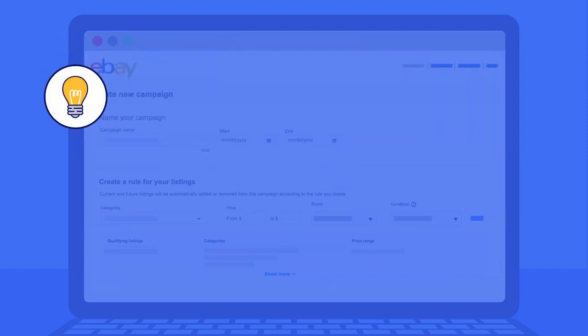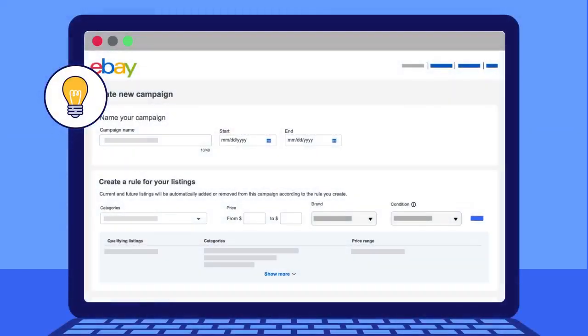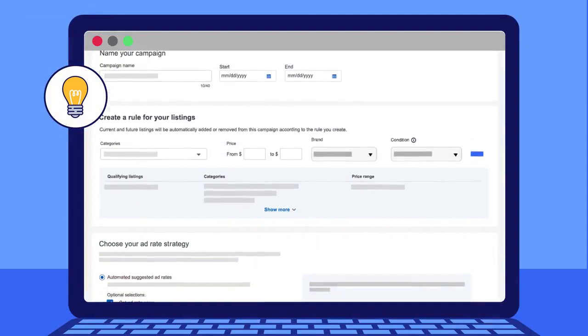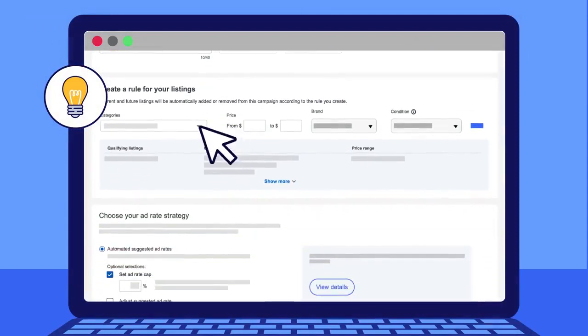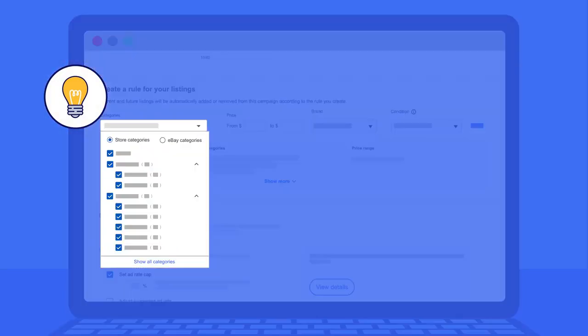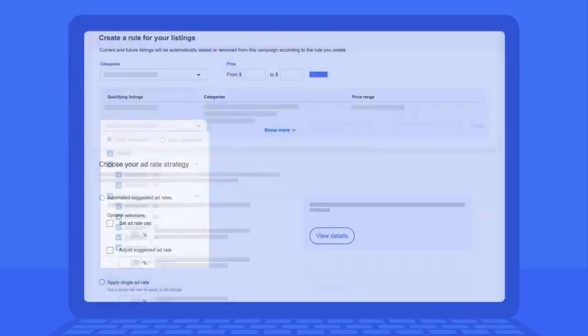Here's a tip. If you're looking to save time, promote all your eligible listings by leaving the filters in this default state.